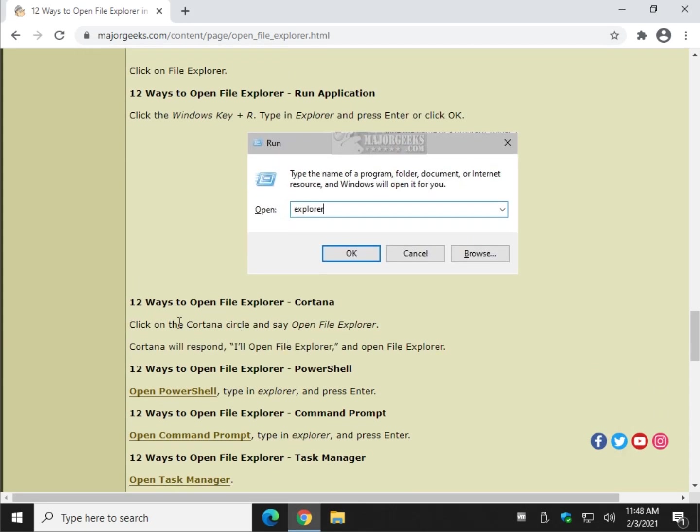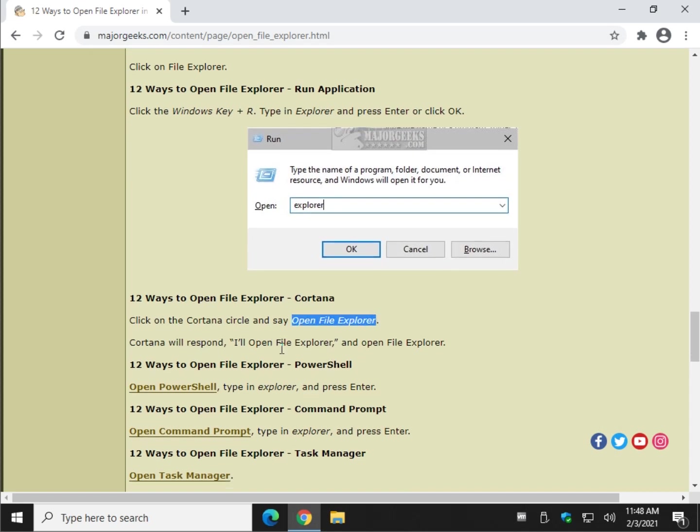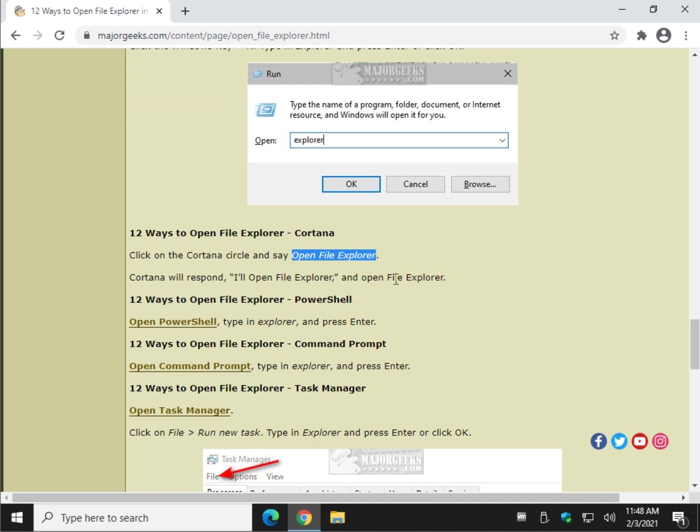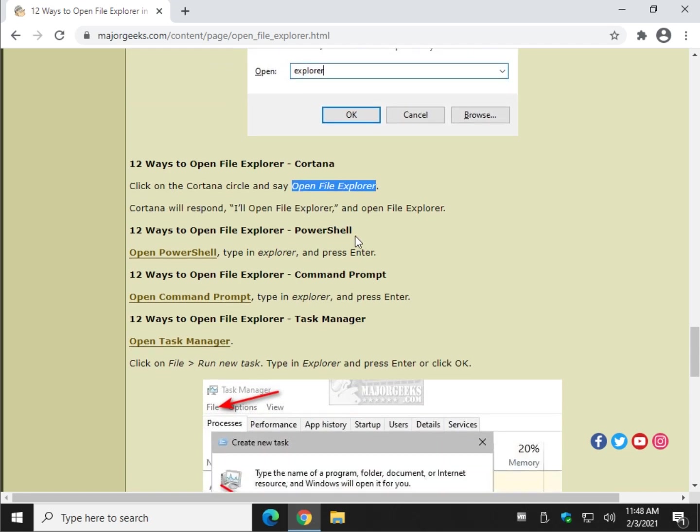Cortana, we just mentioned that, make sure you just say Open File Explorer. Cortana should respond, I'll Open File Explorer, and yeah, Open File Explorer.